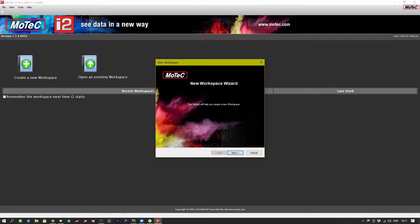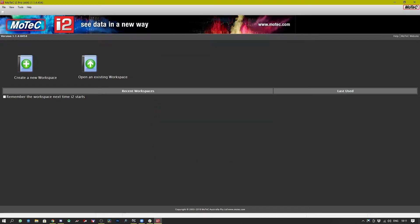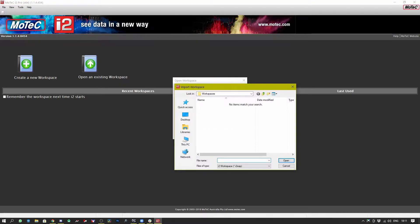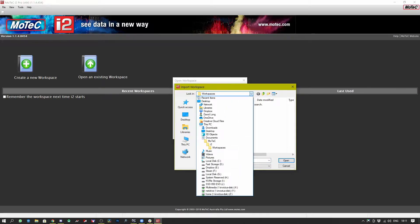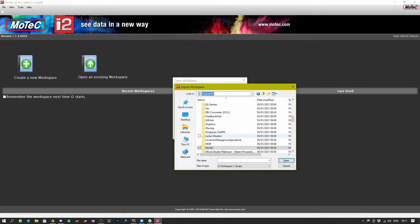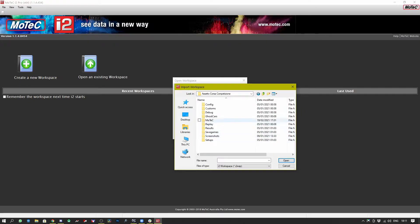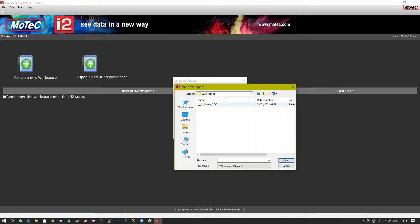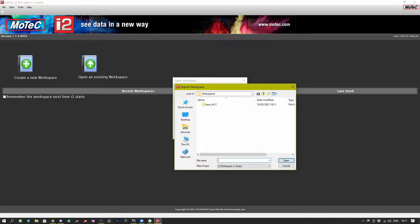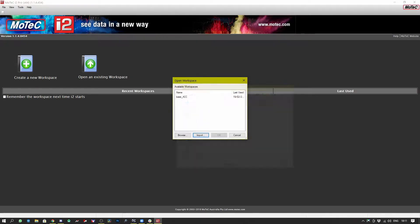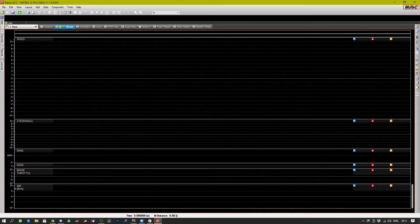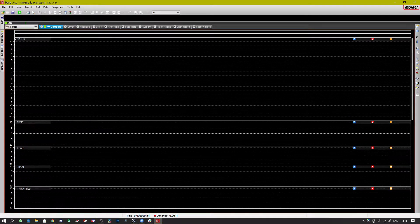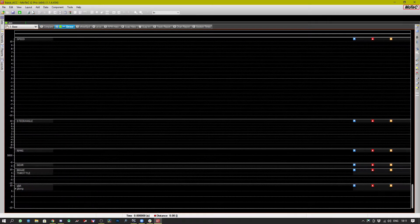We don't have a workspace but we don't want to use the workspace wizard so let's cancel that. Let's open an existing workspace because actually we do have a workspace and it's provided to us by Assetto Corsa Competizione. So we go to our documents folder then we go into Assetto Corsa Competizione, MoTeC, workspaces, base ACC, and we click the workspace file and then we can open it.